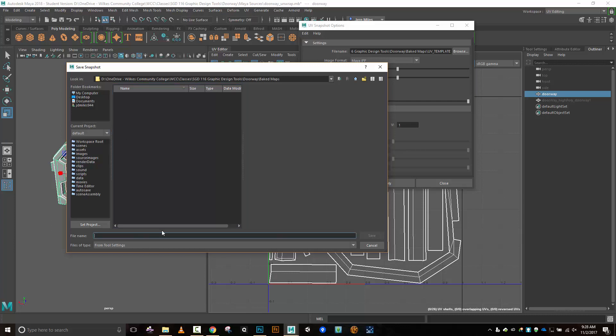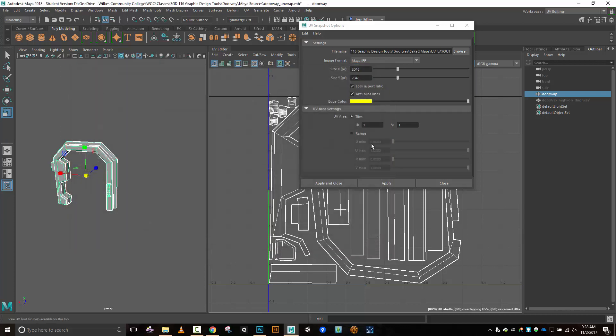So I'm going to go ahead and name this one UV layout or template. Either one will work. From tool settings looks cool. I'm going to do a Maya IF. So I'm going to do everything on this one at 2048. I'm trying to anticipate what might be easy to see when I'm working in Endo because that's most likely the primary place I'm going to need access to my layout.